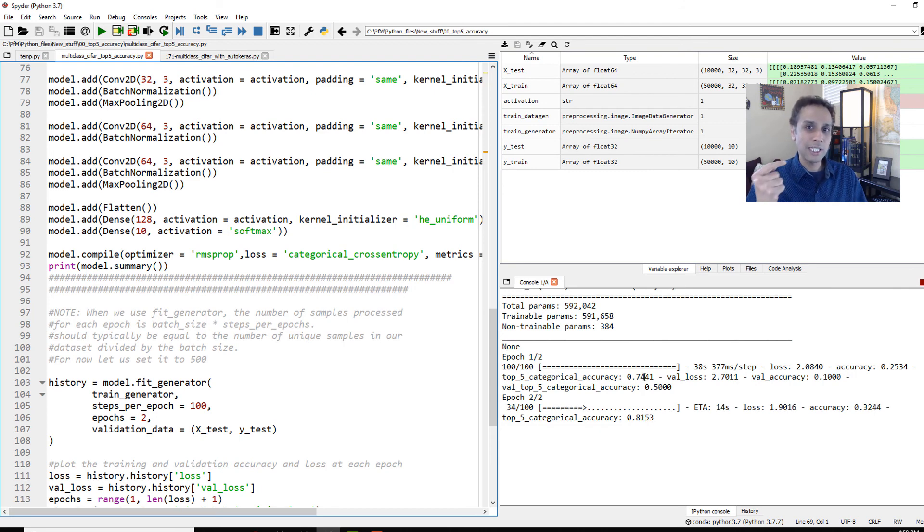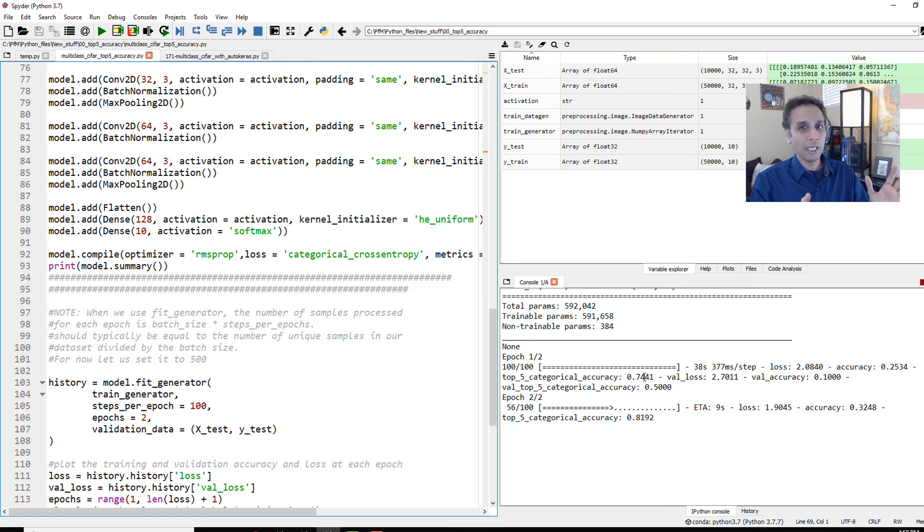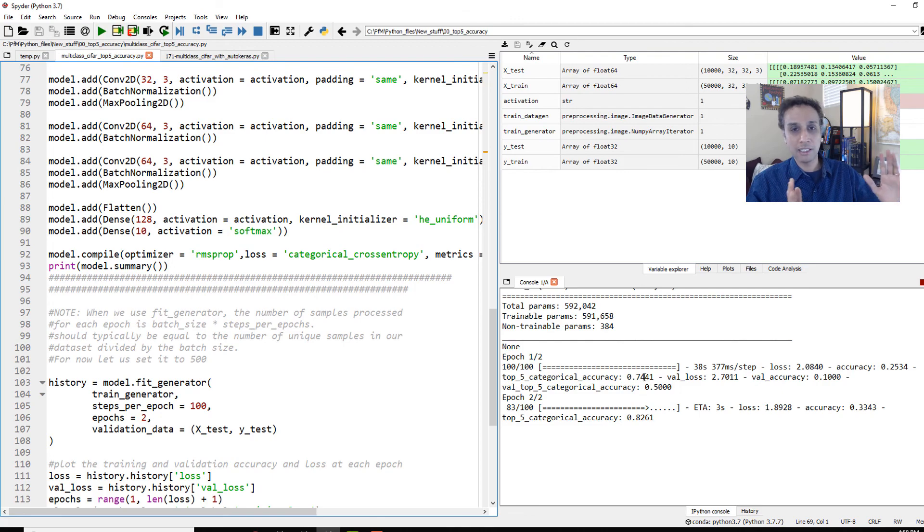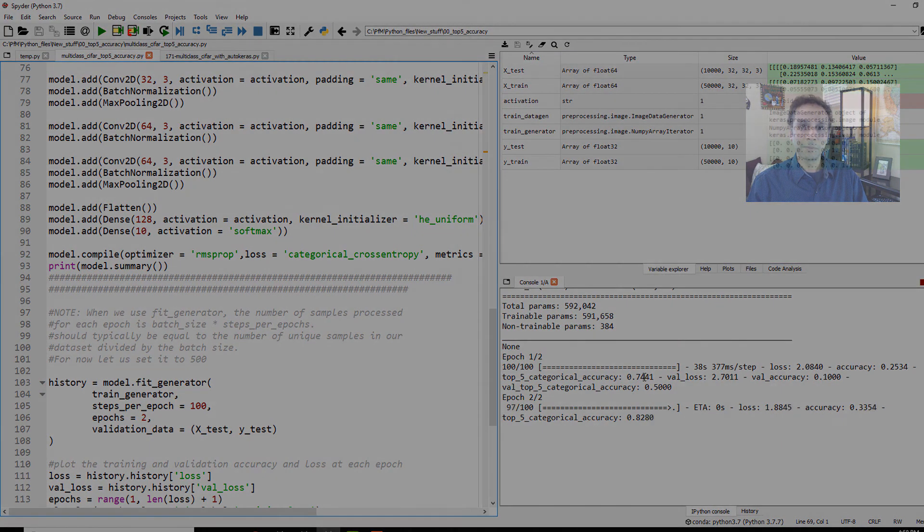Remember, we changed the channel name from Python for microscopists to Digital Srini because these type of things do not apply only for microscopy. They are for any field where this applies. So thanks again. Please subscribe.